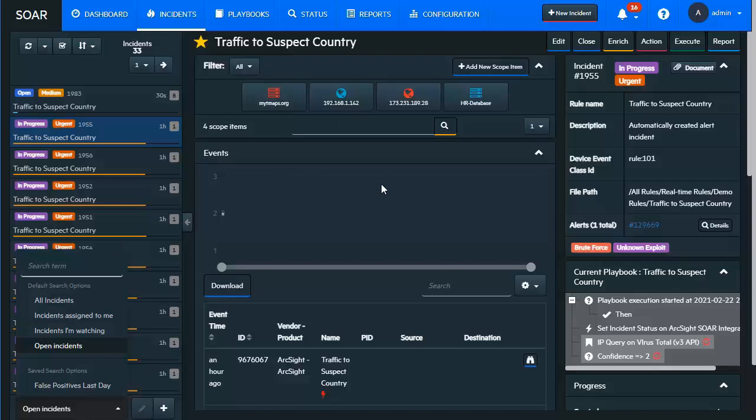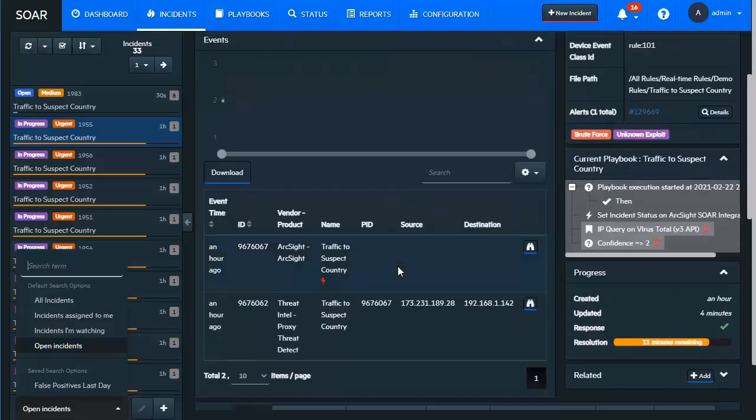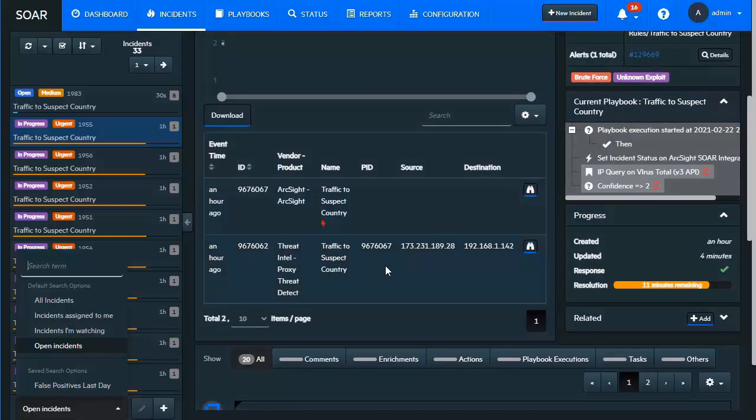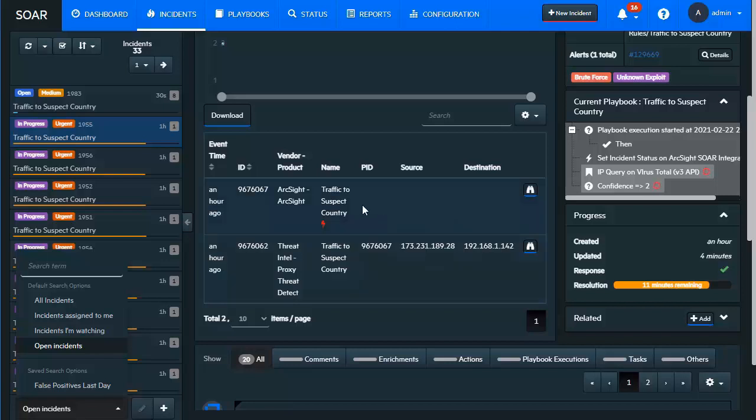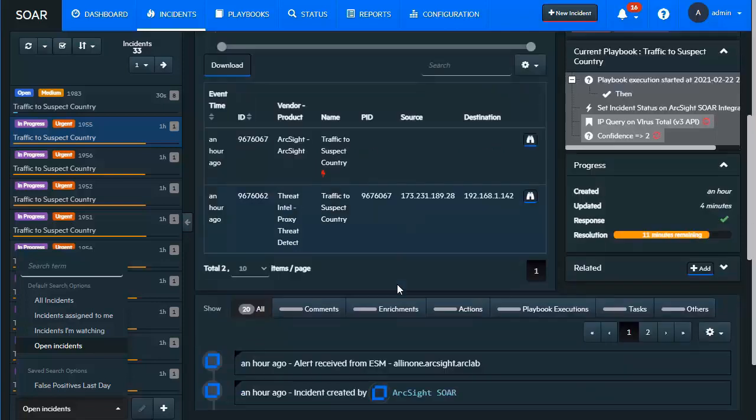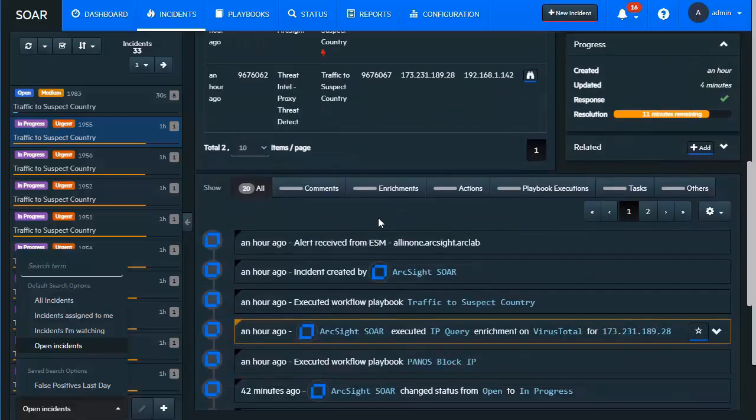In the center is the detail area related to that actual incident. These items are scope items, which are extracted from the alerts themselves. As you can see down below here, we have the traffic to suspect country going on. This is the correlated event that came over as an alert into the SOAR platform from our real-time correlation engine, that being ArcSight ESM. And as part of that, it extracted and retrieved the base events that went into this.